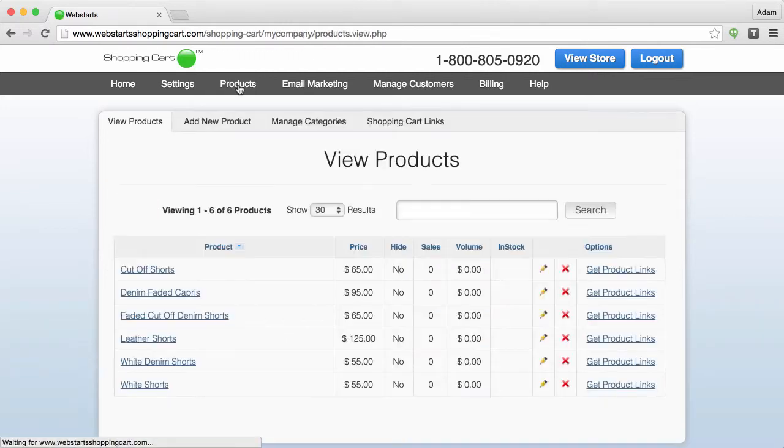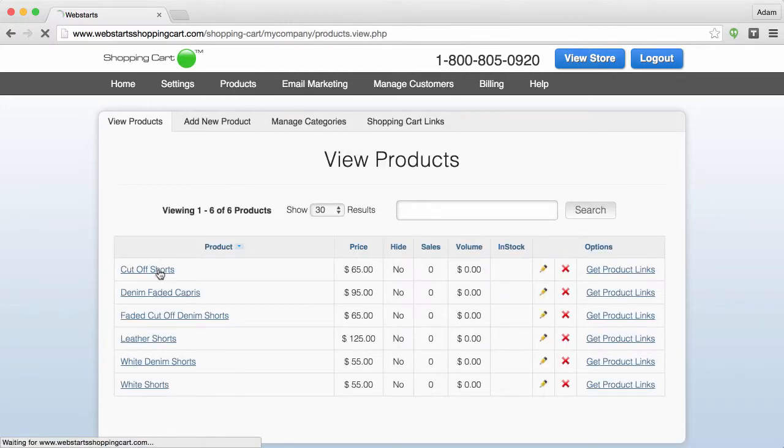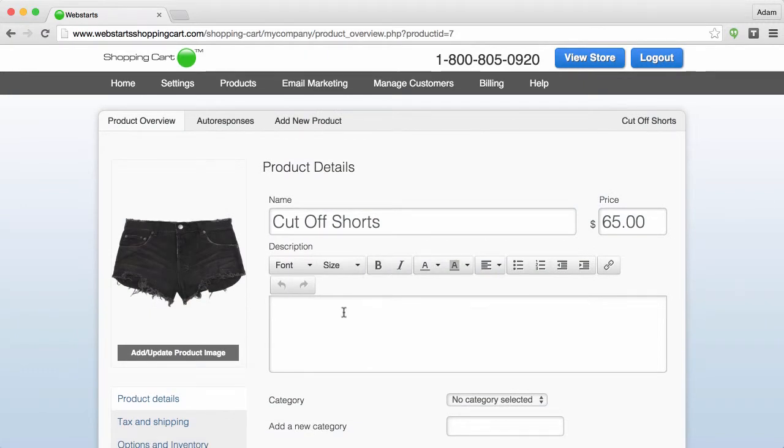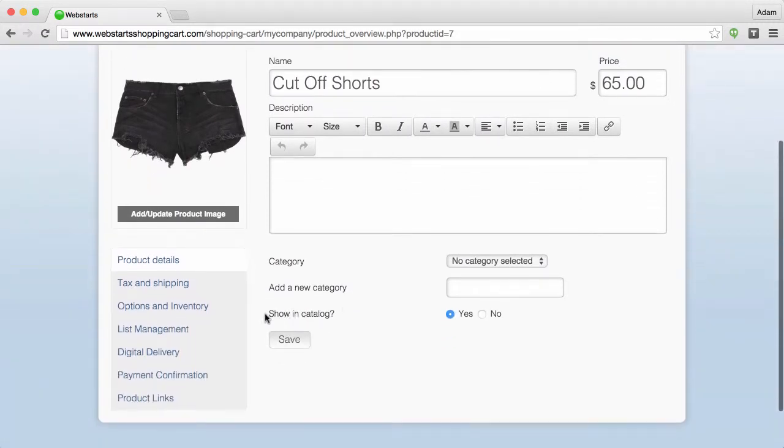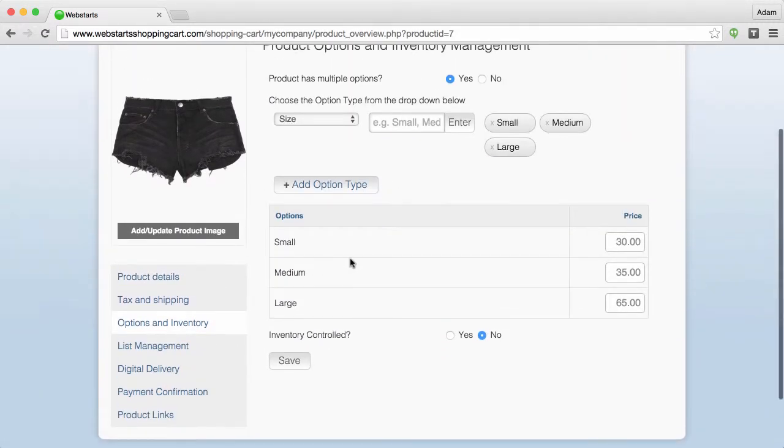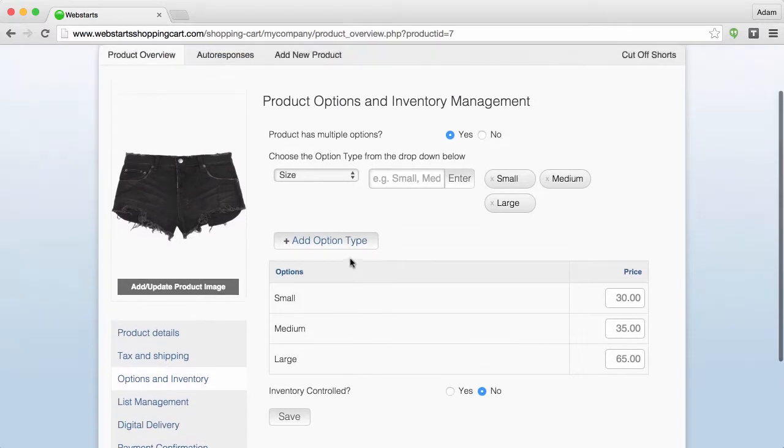To get started, click on the Products tab and then choose the product that you've created some options for. You can manage your options by clicking on the Options and Inventory tab right here.